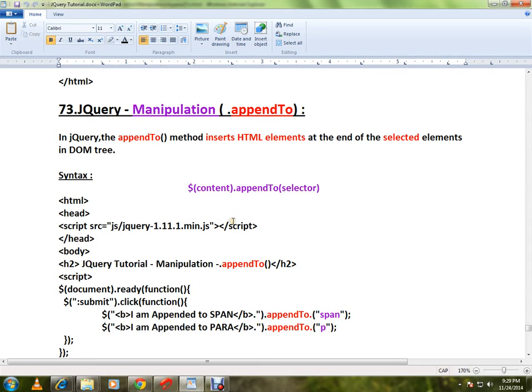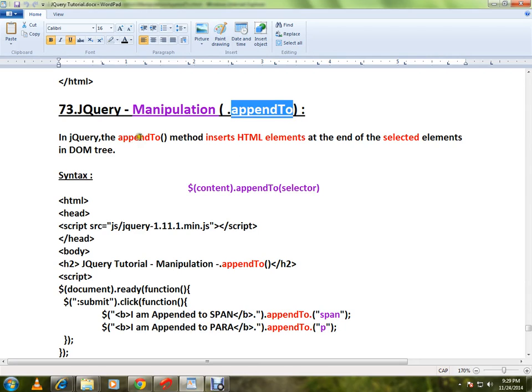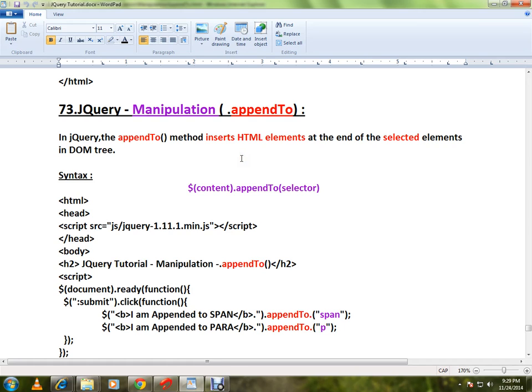Hi friends, this video is from interviewdot.com. In this video I'm going to talk about how to use the appendTo method in jQuery. In jQuery, the appendTo method inserts HTML elements at the end of the selected elements in the DOM tree.